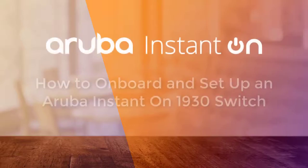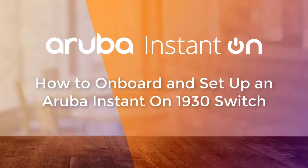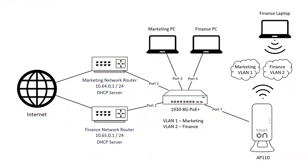In this video, we are going to show you how to onboard your Aruba Instant On 1930 switch into the Aruba Instant On portal and set up a couple of VLANs.